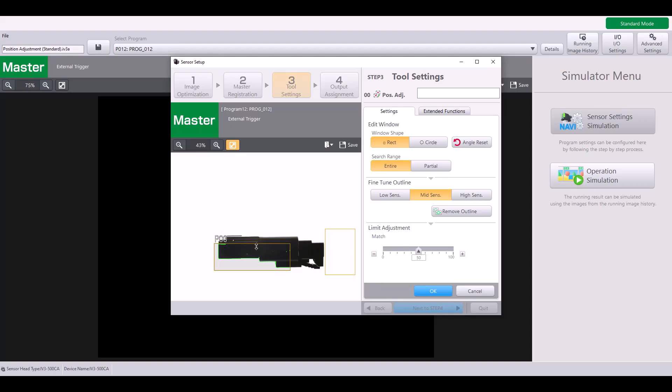So for example, I might choose something like this, where it sees this edge of the part, this main corner, and these two other smaller features as well.